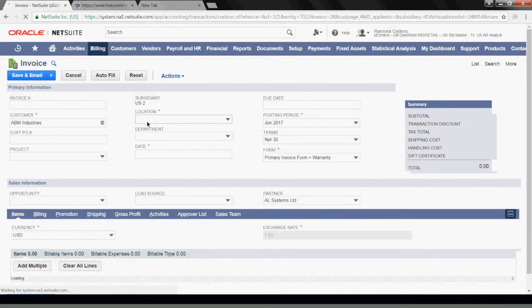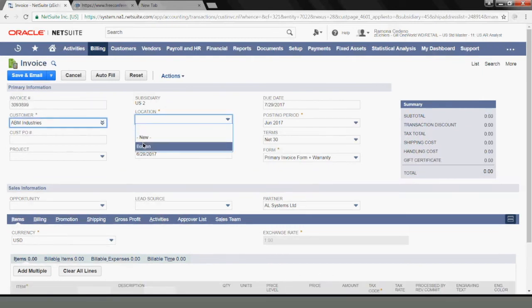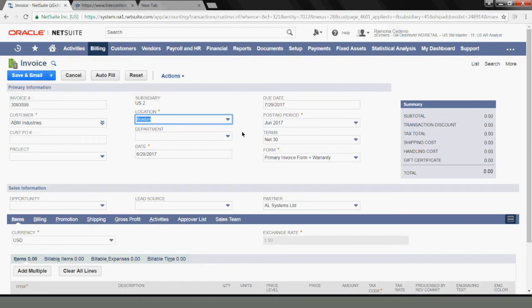Location is required, so I will select Boston. The dates are prefilled. Some terms are prefilled, so I will leave those alone.